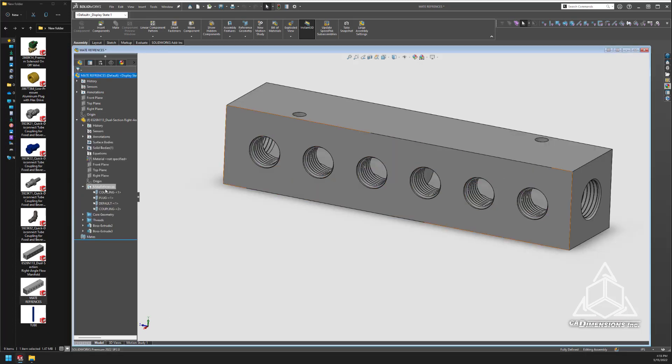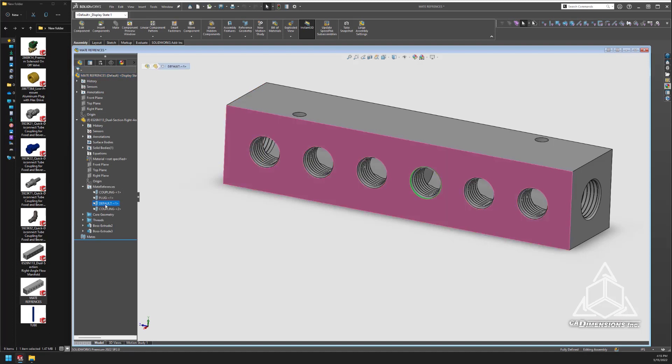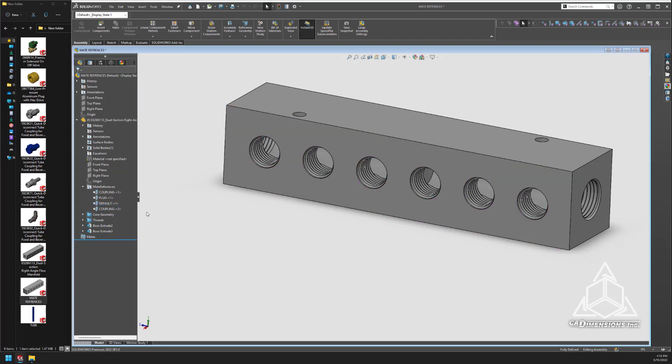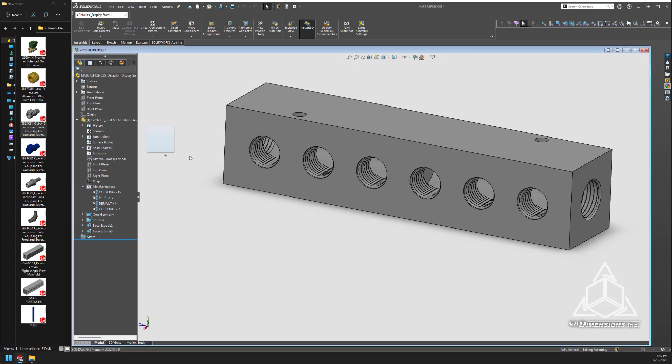You may recall earlier I said that mate references have to match. I've created a mate reference on the fourth hole, but in this case the name doesn't match. I left the name default, and you'll notice if I try to snap a part to that fourth hole, it doesn't snap together.